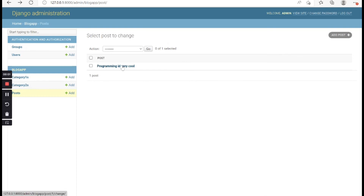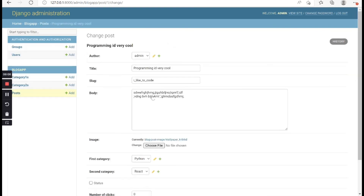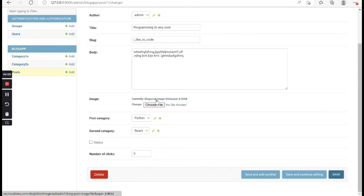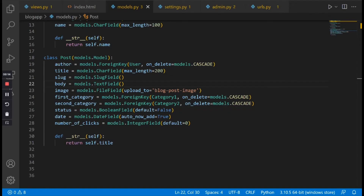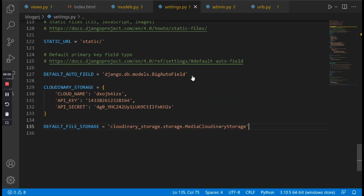If we click the blog post and scroll down, you can see the URL is linked properly. That is how to link your Django project to Cloudinary. If this was helpful please like, share, and subscribe. In the next video we're going to talk about retrieving blog posts from the backend and displaying them in the frontend. Thank you for watching!